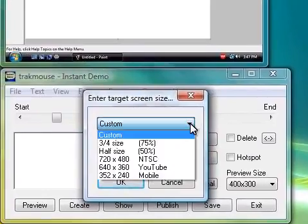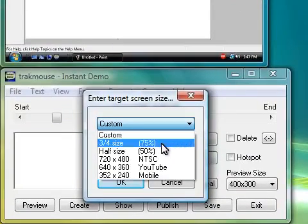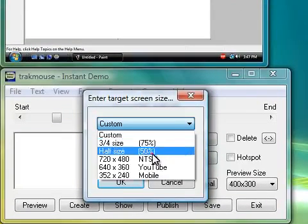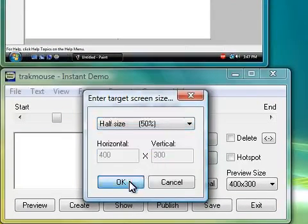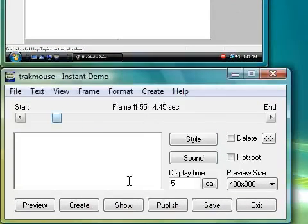Simply set the target resolution for the presentation and Instant Demo does the rest.